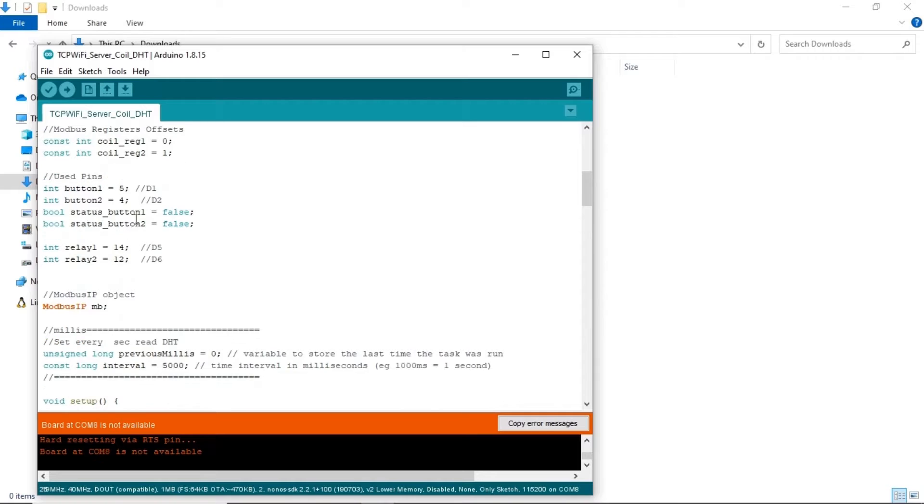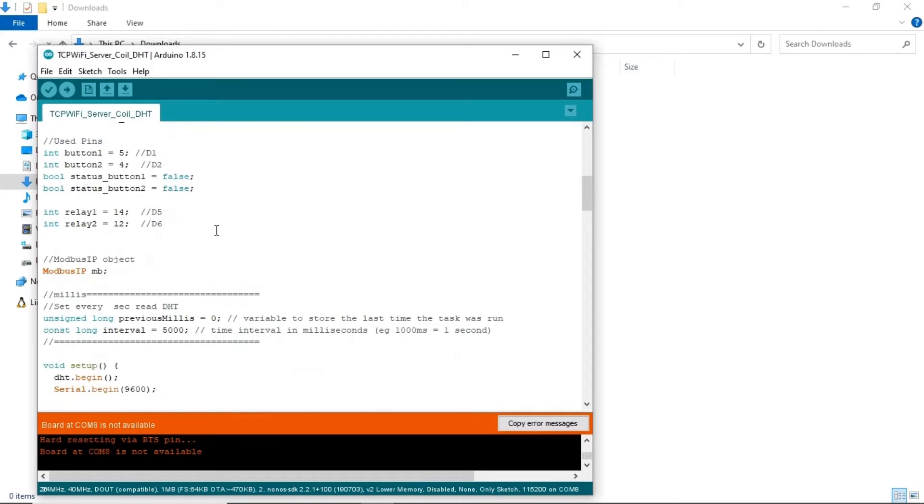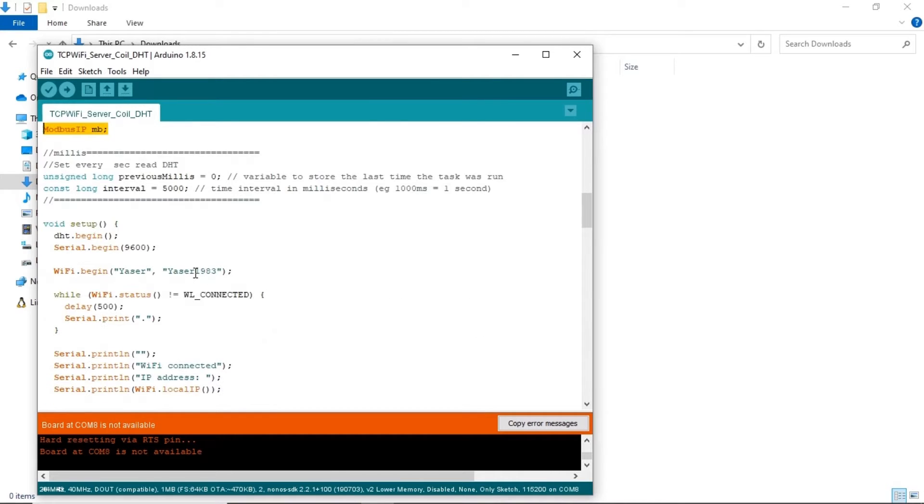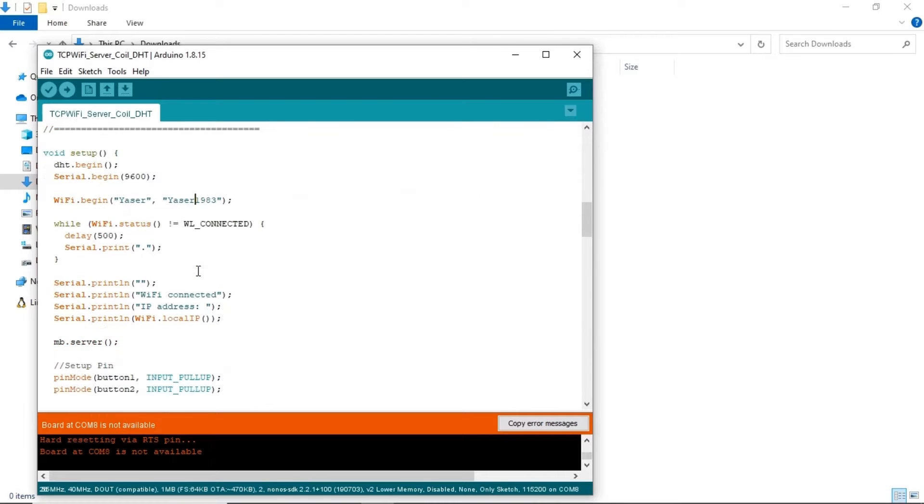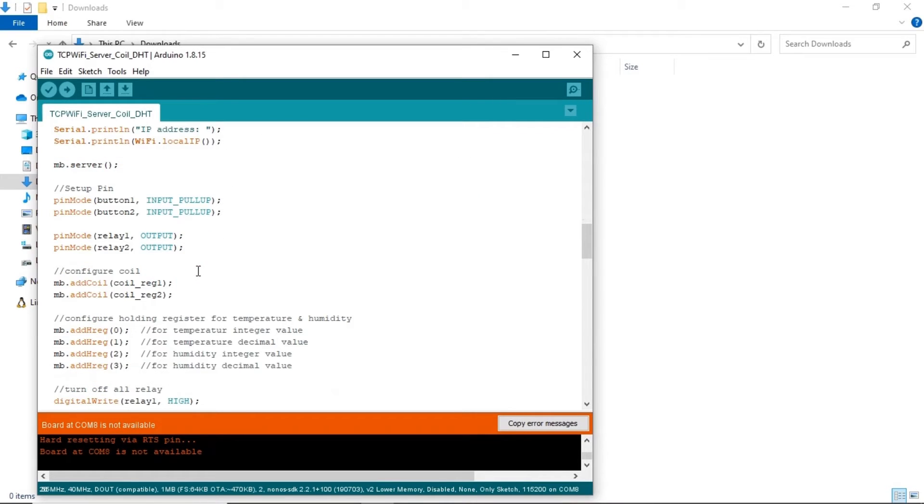This is the coil register configuration. I use two address of coils, 0 and 1. Declare the Modbus IP. We will use the MB encode as below. Use a coil syntax to configure or create the coil register.